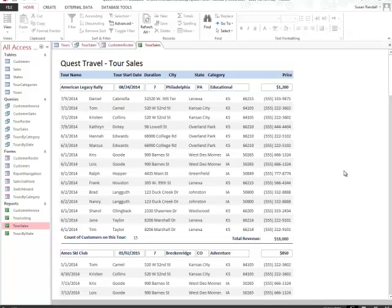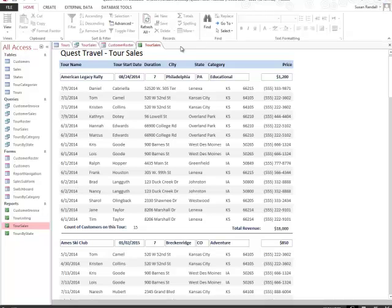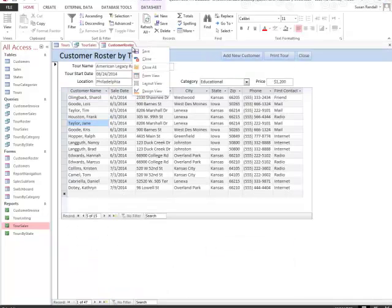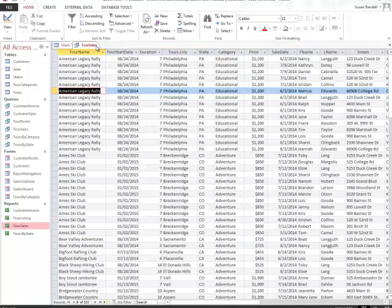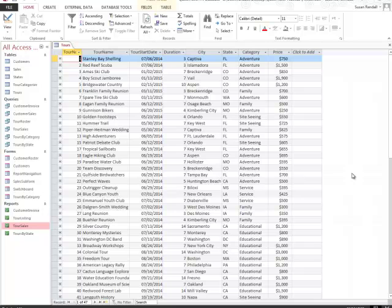Once you've looked at this information, you can simply close out Access itself, or you can right click and close out each spreadsheet. Now the changes that you have made still occur inside of this database. Make sure you save your work.